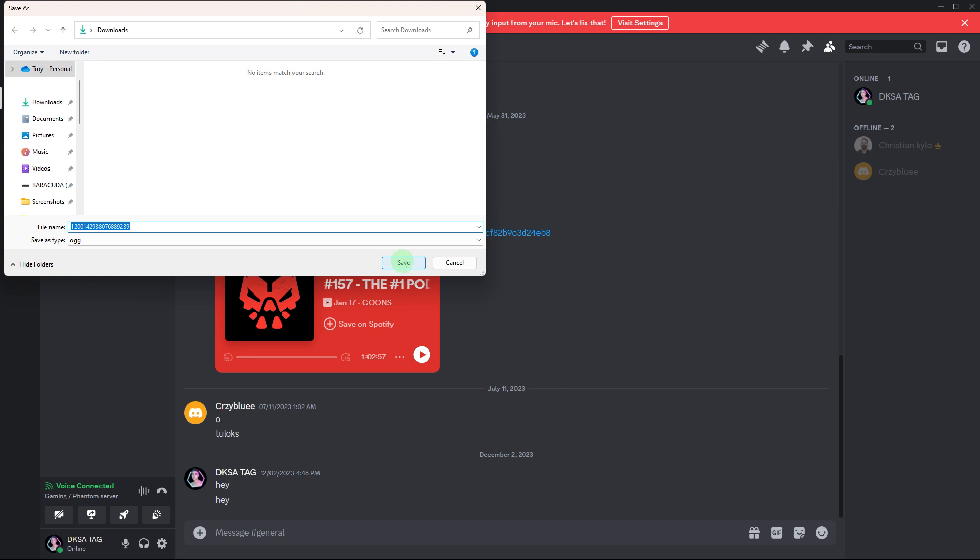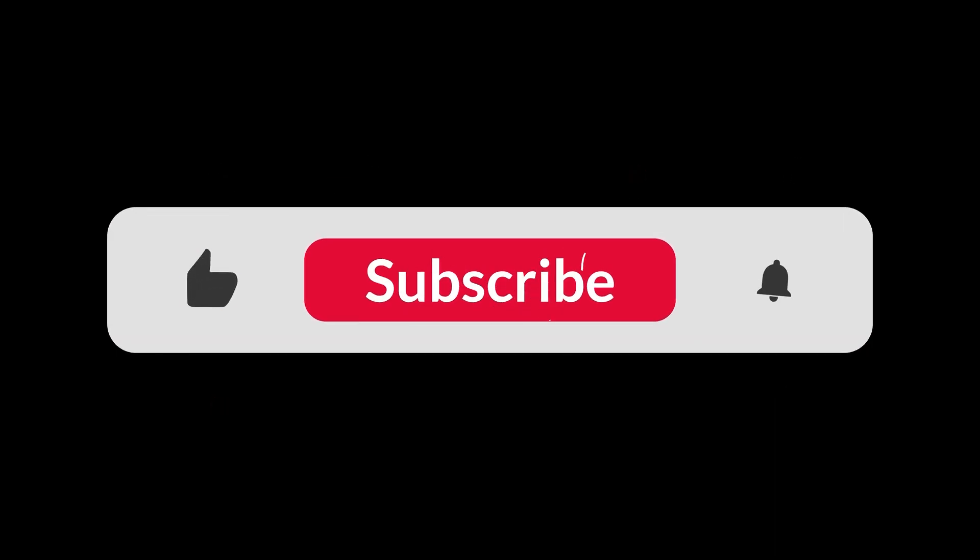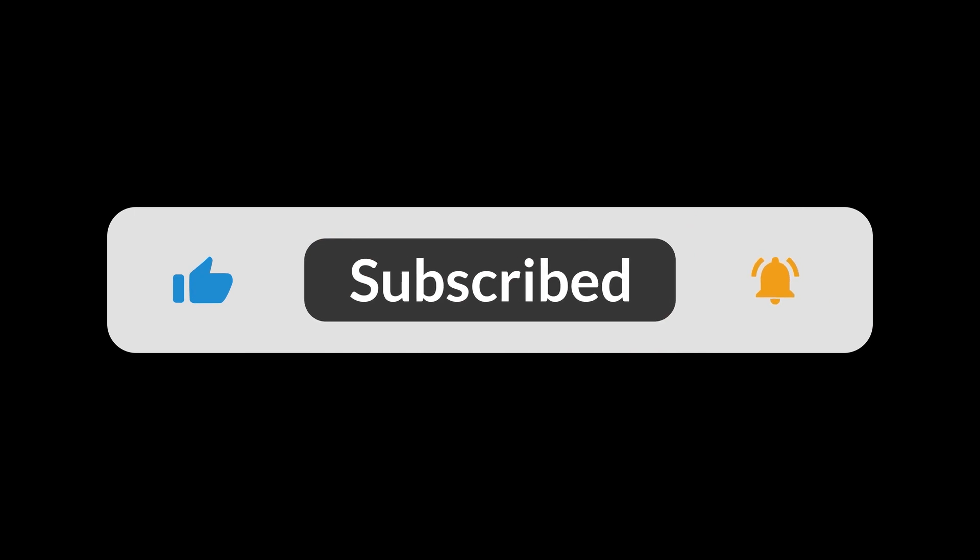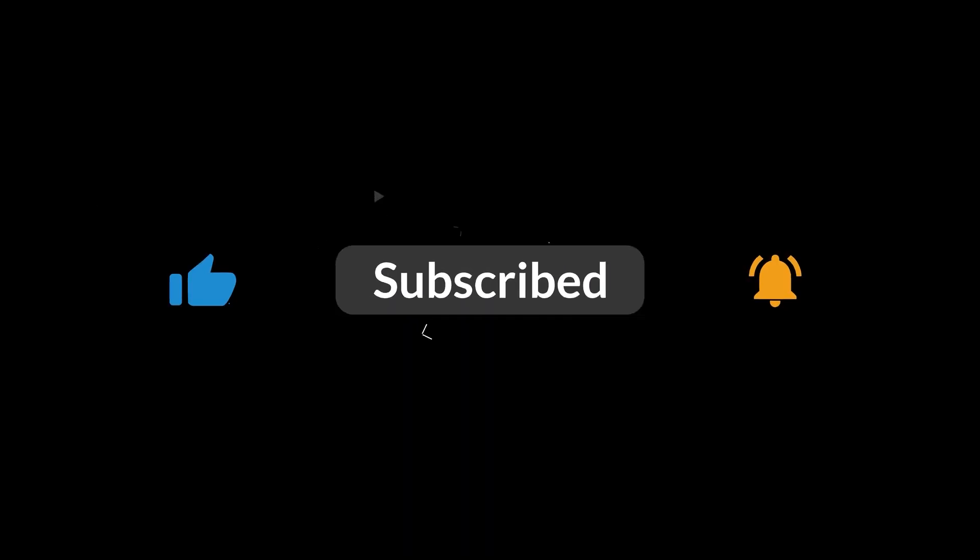This outlines the process of downloading sounds from a Discord soundboard. And that's all for now folks. Hope you like and subscribe. Thank you.